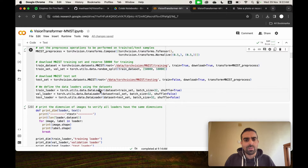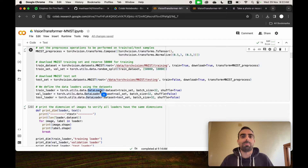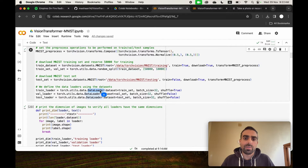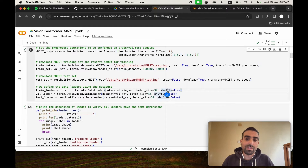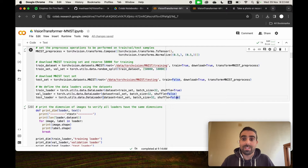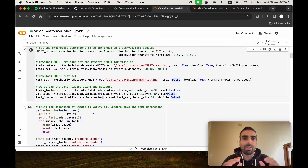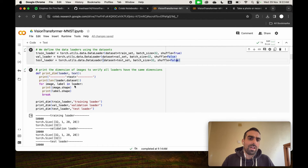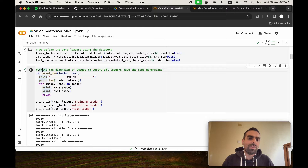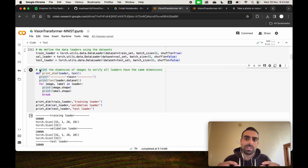We're putting the datasets inside DataLoaders. DataLoaders are special PyTorch data structures that let you specify the dataset, batch size, and shuffle. We set shuffle to true for the training dataset but false for validation and inference time, because we want inference to be as predictable as possible and avoid introducing randomness.